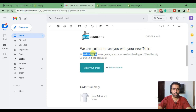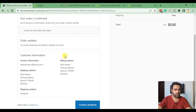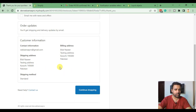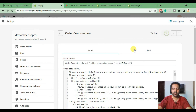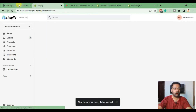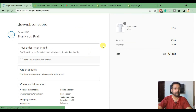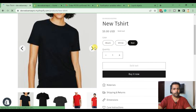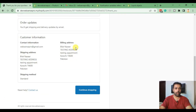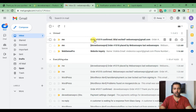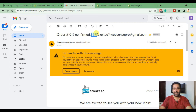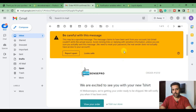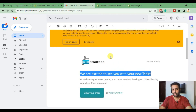We'll now replace customer first name with billing address first name. Hit Save and let's try with another test order. We added another test order and now the shipping address first name and last name match — it's 'Bilal Nasi,' same as billing address. Looking at the order confirmation email, we can see my name showing up: 'Bilal, are you excited?' and 'We are excited to see you with your new t-shirt,' along with the updated logo.